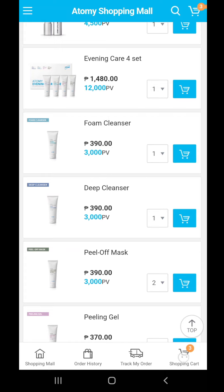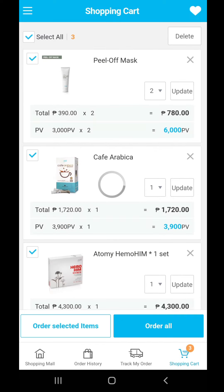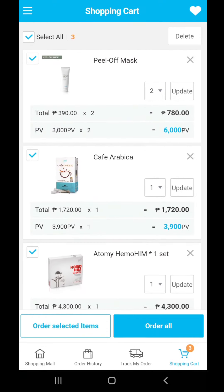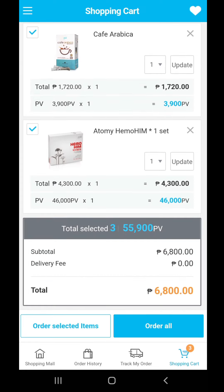These are the products I'll be buying. Just click on the shopping cart icon at the lower right-hand button. You can review the amount of PVs, or point volume, shown at the bottom of the price. The total amount is 6,800, and the total point volume is shown as well. Since these are the only products I'll be buying, I can click on 'Order All.'